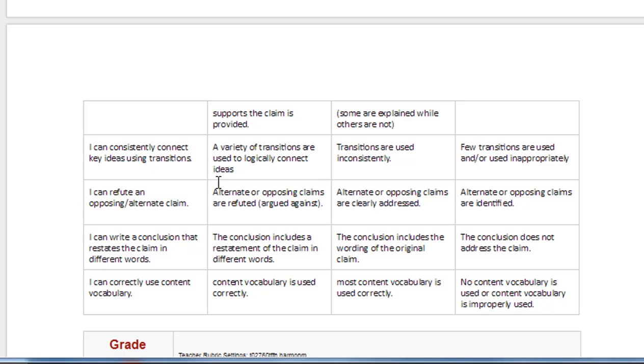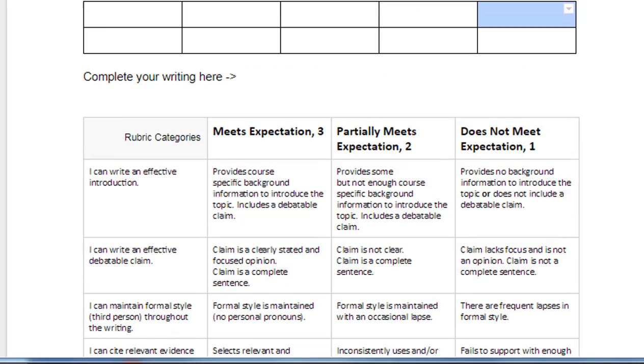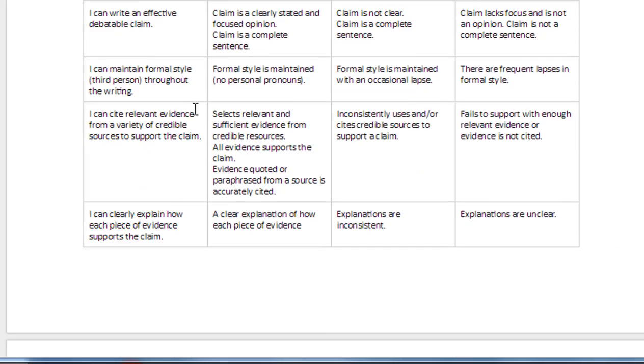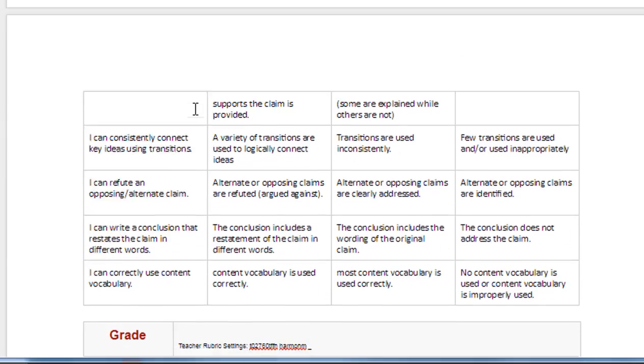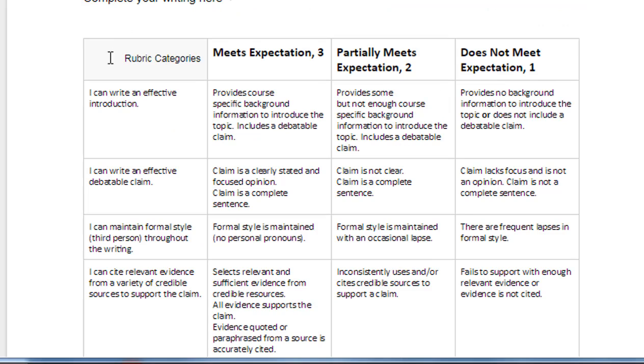And then once again, make sure that you use the vocabulary that you wrote down from this list so that you've got your content vocabulary covered as well. When you're done, make sure you turn in your assignment using Google Classroom so that you can head to your next module.